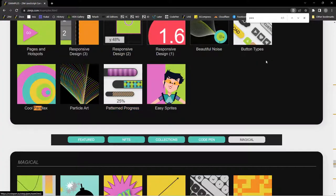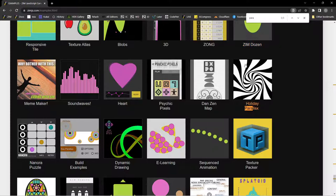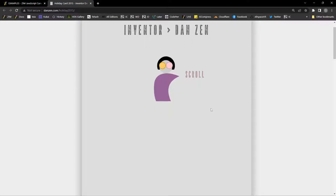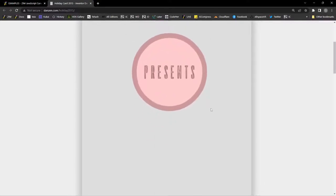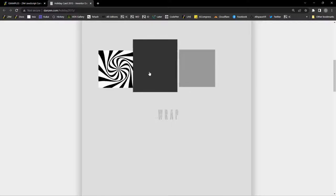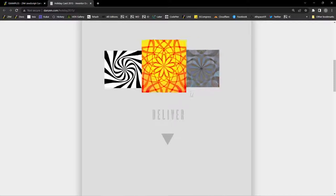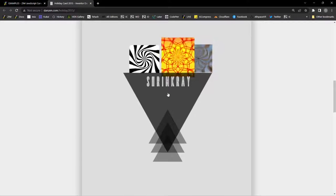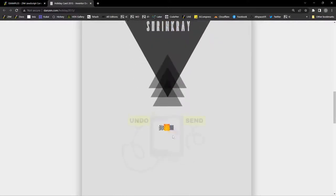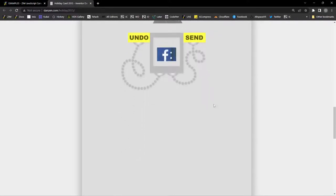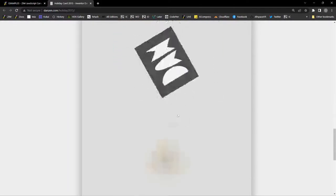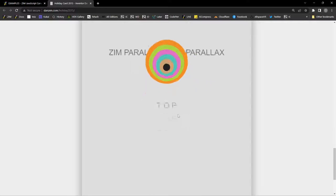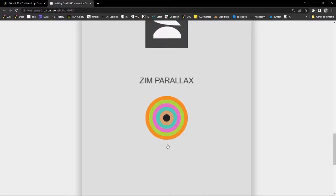Okay. Another one. Last one there. I thought we had more than that. Oh yeah. Holiday. Okay. So this was a holiday example and another scrolling one. Presents. And then we have some presents that come in here. We can click on. Then we can deliver. Whoosh. Into a shrink ray. Yeah. Okay. And then send. And happy sharing. Ooh. Ooh. Back up to the top.